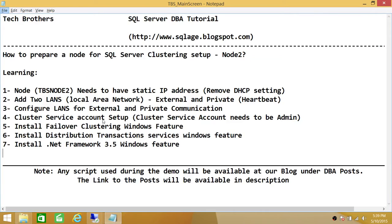The cluster service account needs to be set up on this particular node. It needs to be admin on this node, and we'll make sure that our cluster service account is admin. Next, failover clustering Windows feature, distributed transaction services, and .NET Framework 3.5 Windows features need to be installed in order for us to prepare Node 2 for our SQL Server clustering setup.